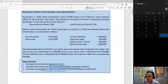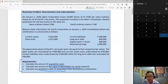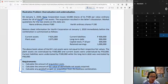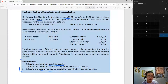Reading through the problem: on January 1, 2020, Nana Corporation issued 10,000 shares of its 100 par value ordinary shares for all of Harith's net assets. That statement fixes who is your acquirer and your acquiree — Nana is our acquirer, Harith is our acquiree. And so it happens, Nana issued 10,000 shares. This is your acquisition cost, but we'll read through the problem to see if there are more components.